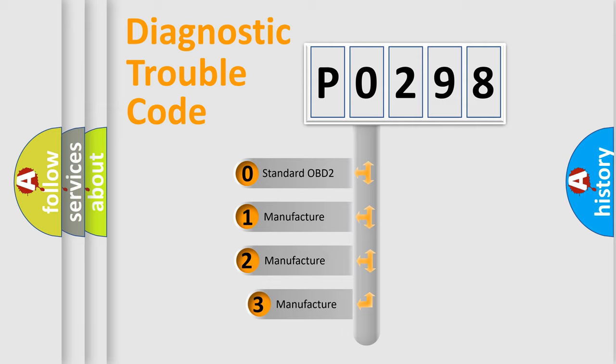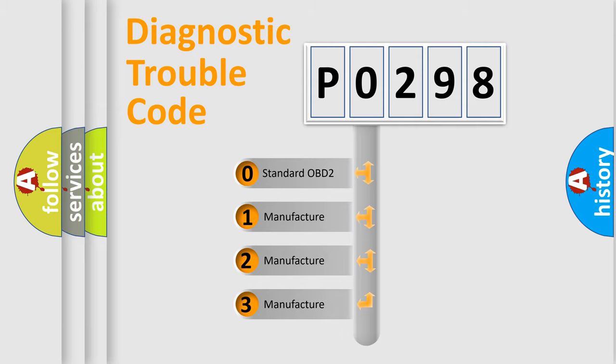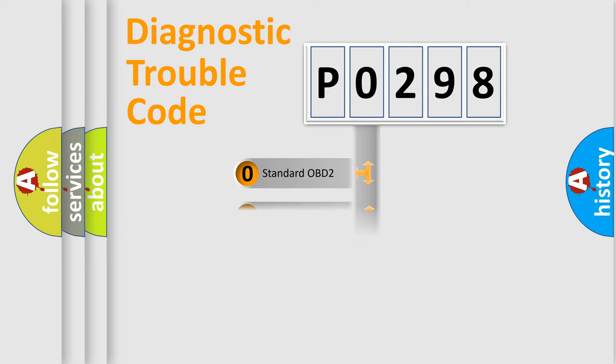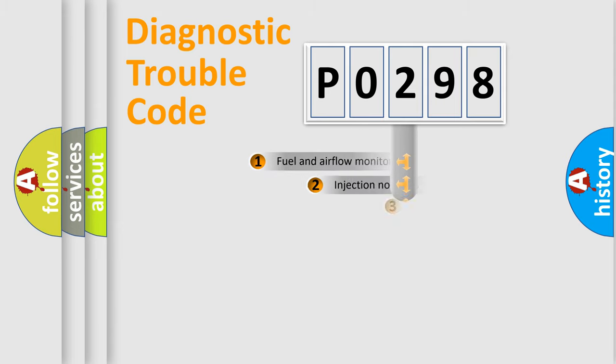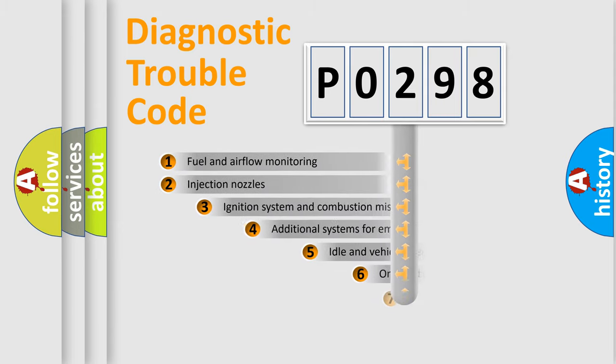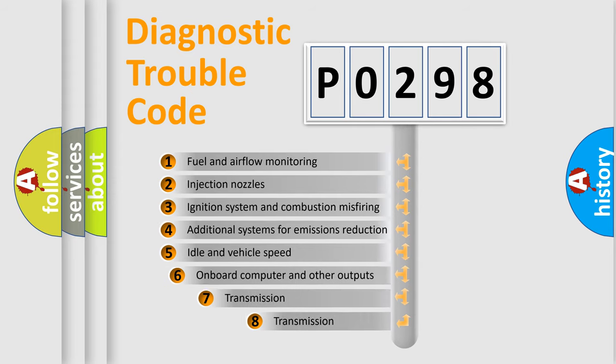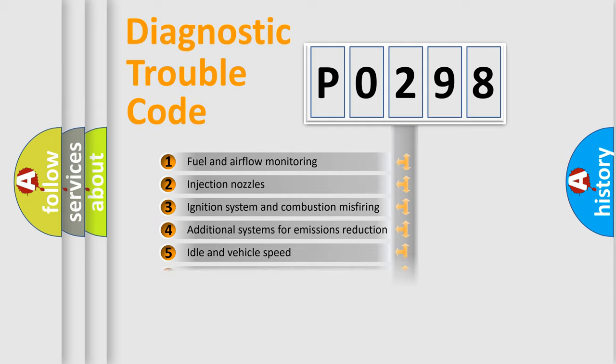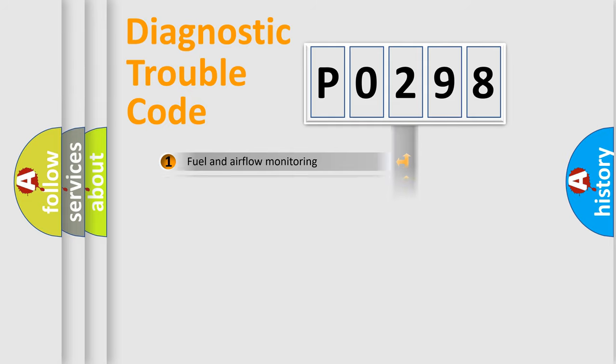If the second character is expressed as zero, it is a standardized error. In the case of numbers 1, 2, or 3, it is a more prestigious expression of the car-specific error. The third character specifies a subset of errors. The distribution shown is valid only for the standardized DTC code.